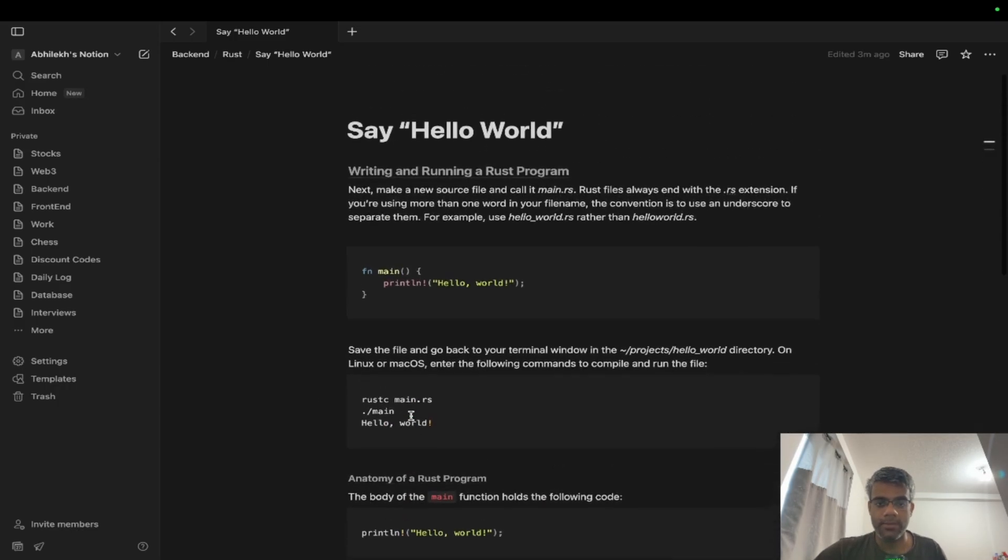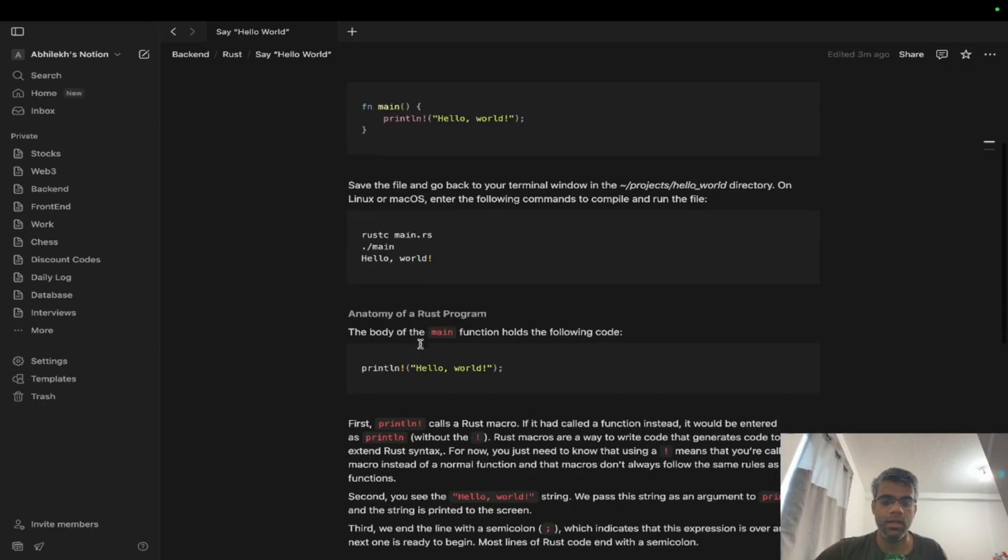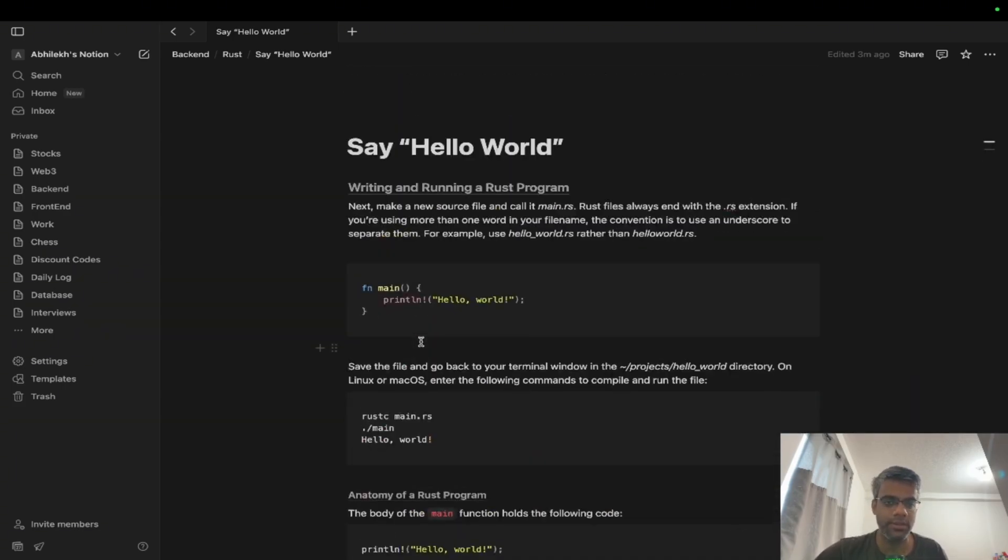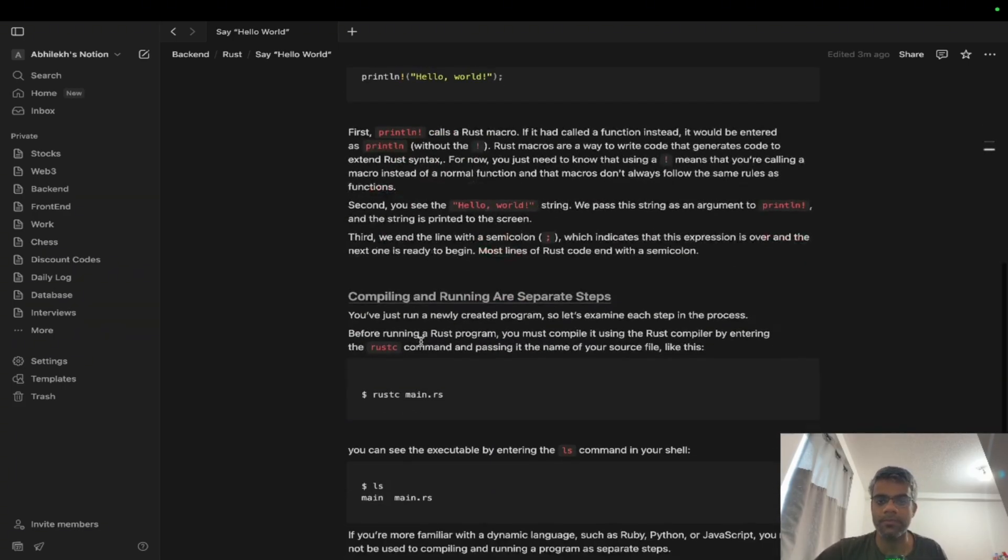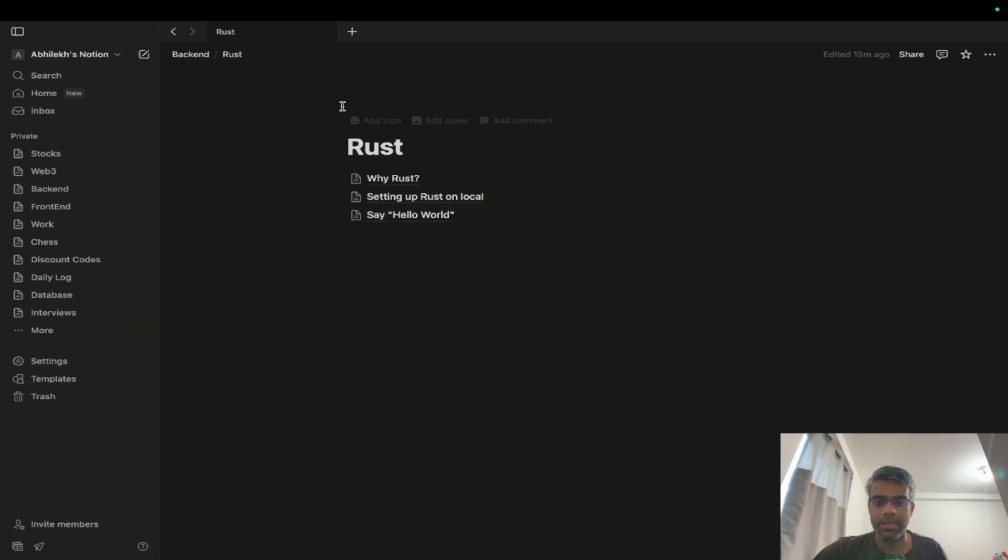And yeah, here is our Hello World program. If you have any doubts, let me know. Next lecture will be covering more of Cargo and it's an important one, so see you there. I'll keep on updating this Notion doc, feel free to have it. Thank you.